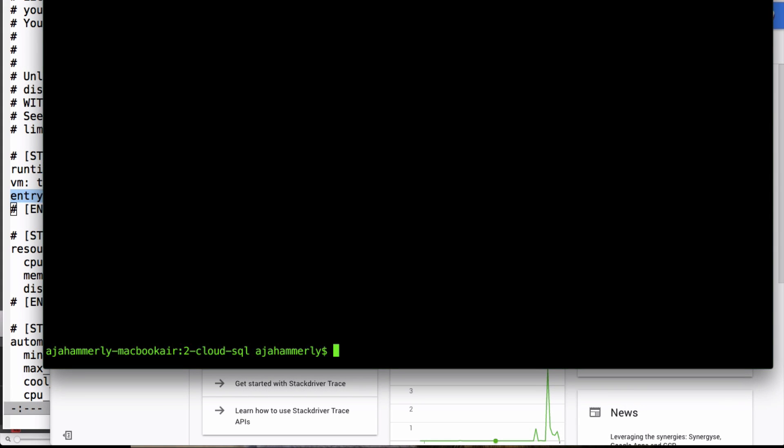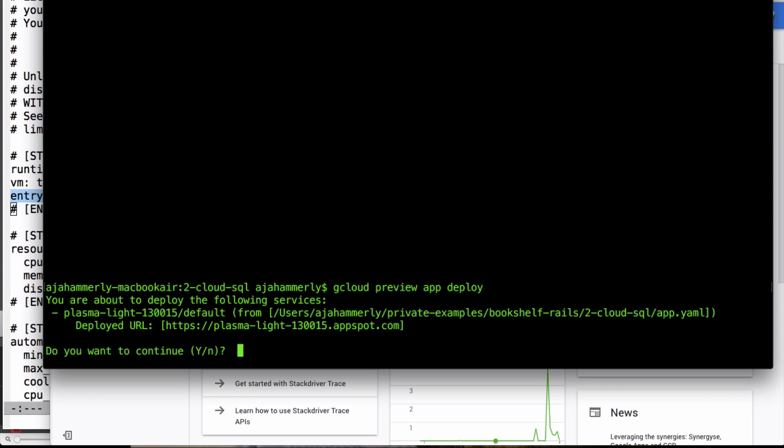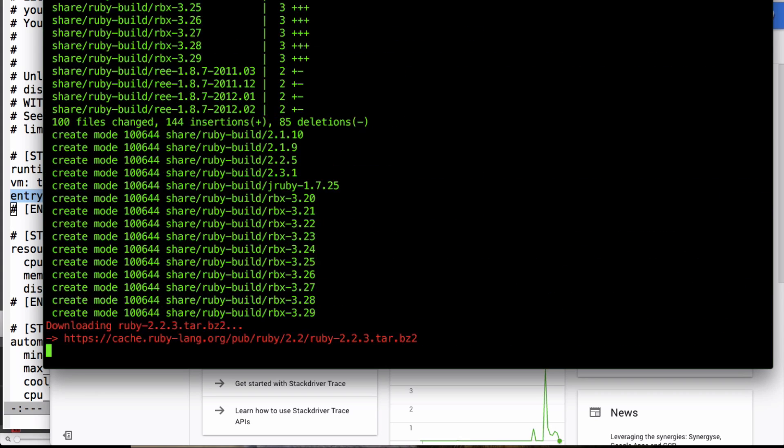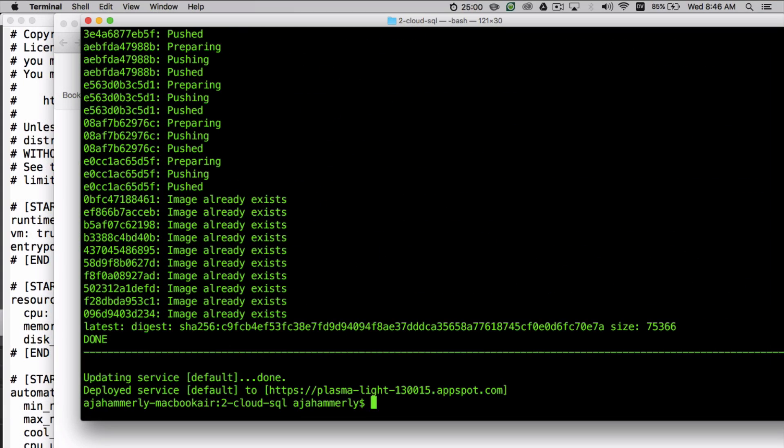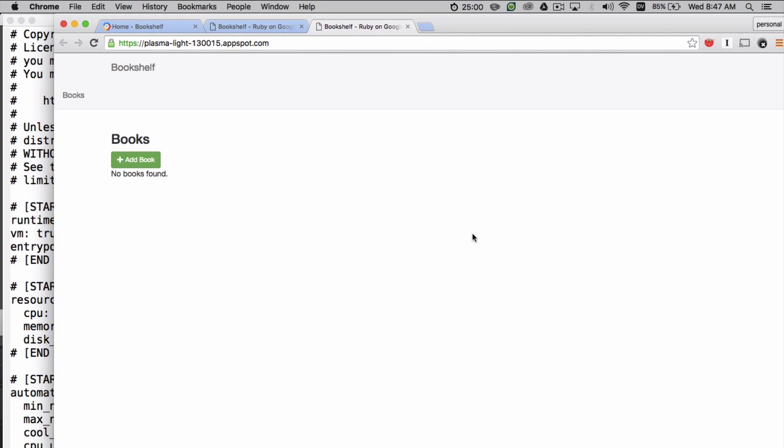Once you've written your app.yaml, you can use gcloud preview app deploy to deploy your application to App Engine. Once the application has deployed, you can use gcloud preview app browse to launch a browser pointed at your application.